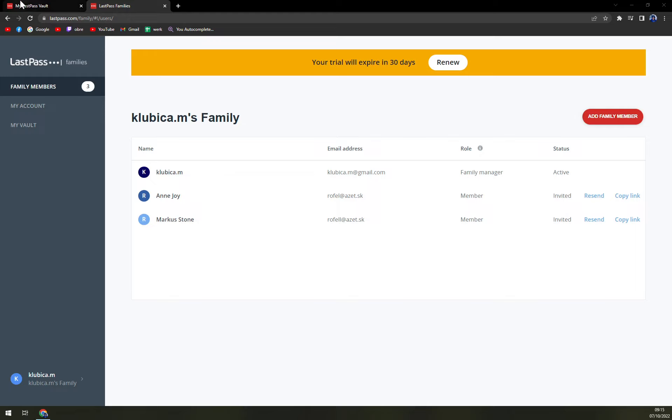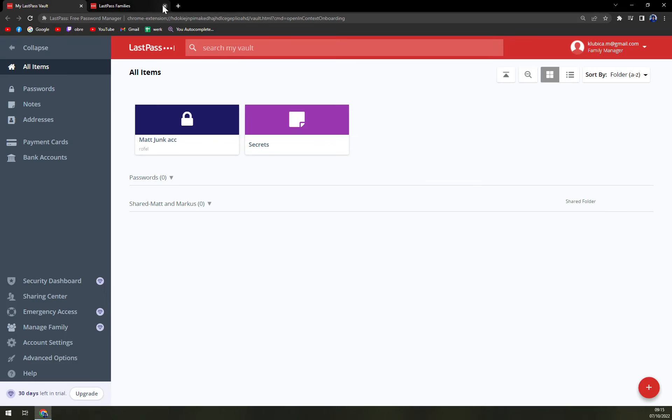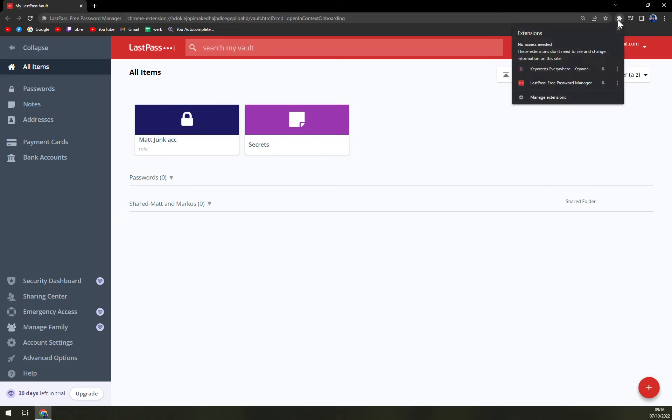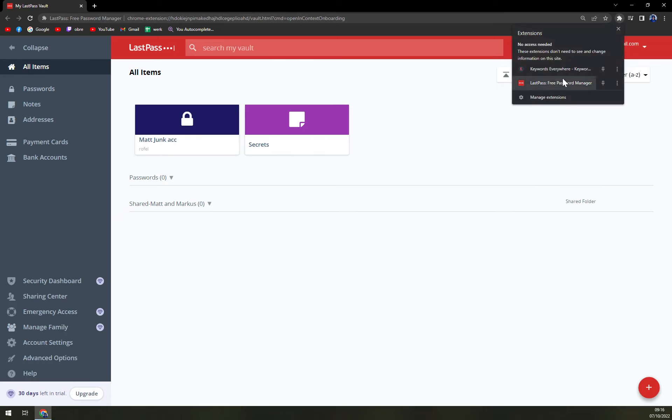Most people are using LastPass to help them log into websites. For that particular task, we need to download the Chrome extension.